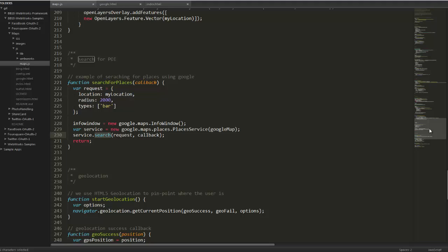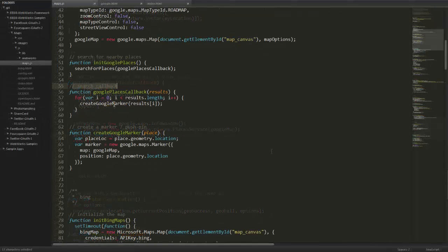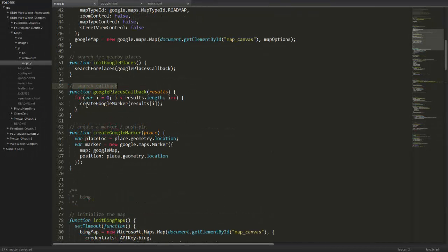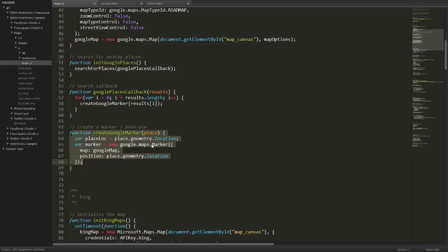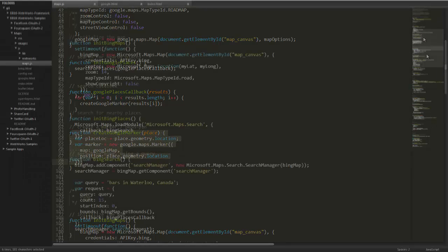And once we have some results, we want to create push pins on the map. So you'll see here we have our search callback. This is what gets triggered after the search for places function completes. All we're doing is quite simply looping through the results and creating a marker for each one of those results. When we're creating the marker, it's simply just picking a point on the map that's provided from the search results and placing the marker there. So it's very simple again.